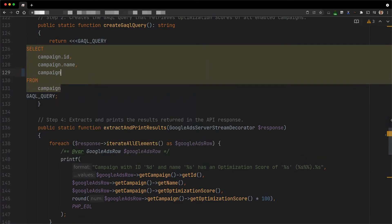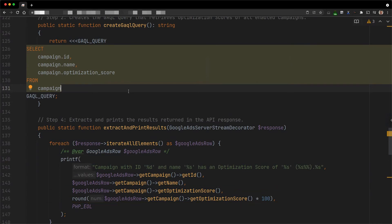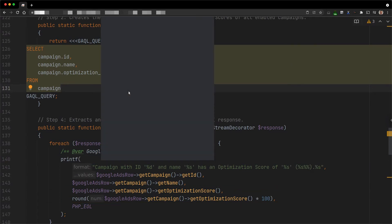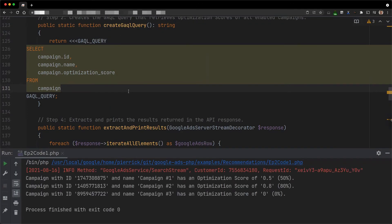To retrieve and print the scores, we need to add the optimization score field in the SELECT clause. Later, we extract it from the results like any other field. The scores in the results are the same as in the Google Ads UI.